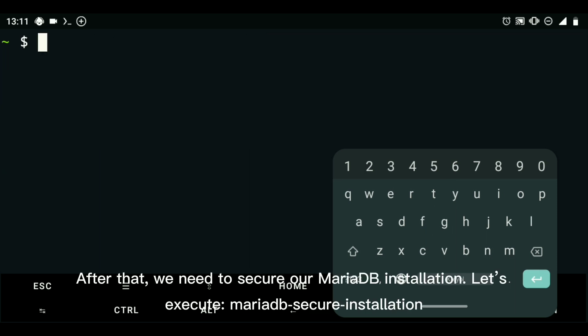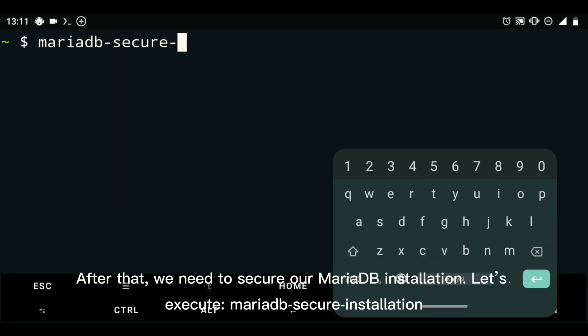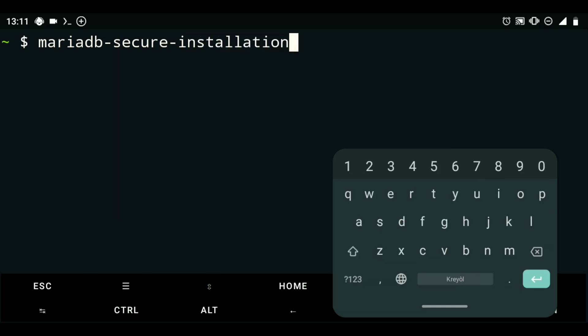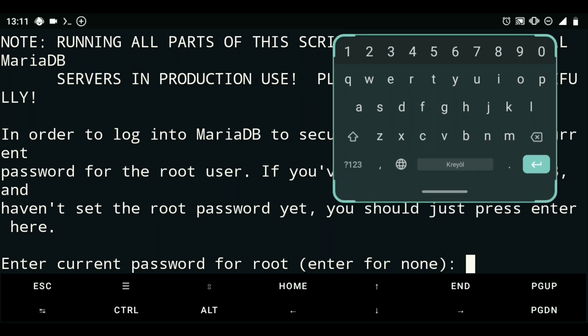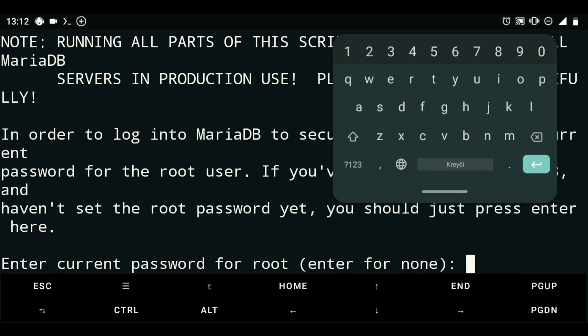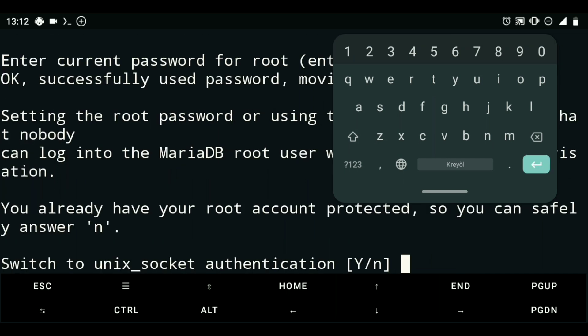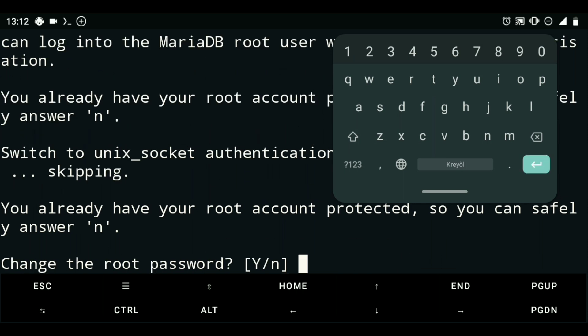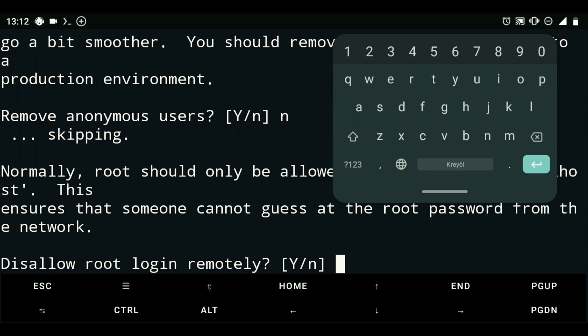After that, we need to secure our MariaDB installation. Let's execute the mysql_secure_installation command.